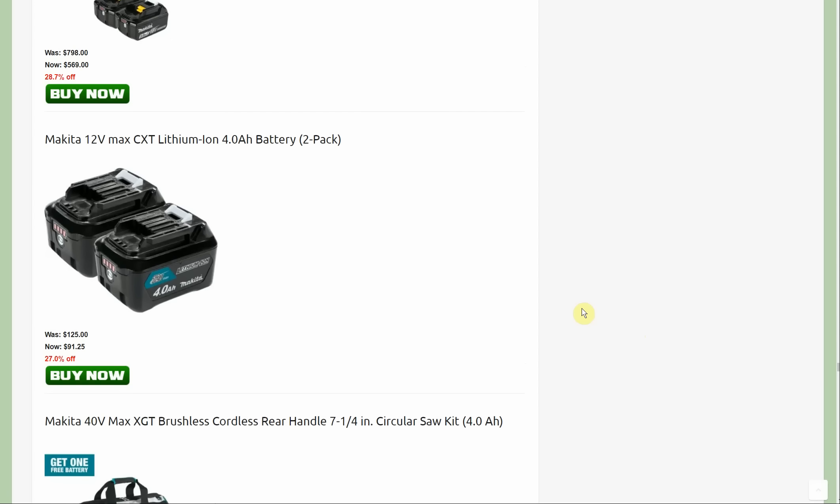The 12 volt four amp hour two pack: I don't know how many people are in Makita's 12 volt lineup. I feel like Milwaukee's kind of the king of the 12 volt tools, but if you are in that lineup, $91.25 for two four amp hour batteries.